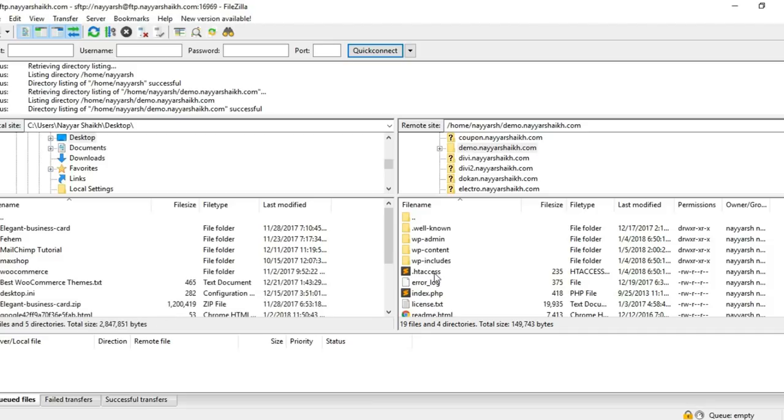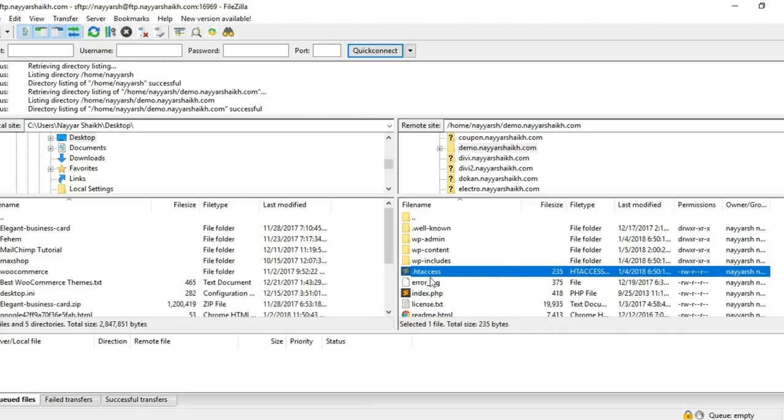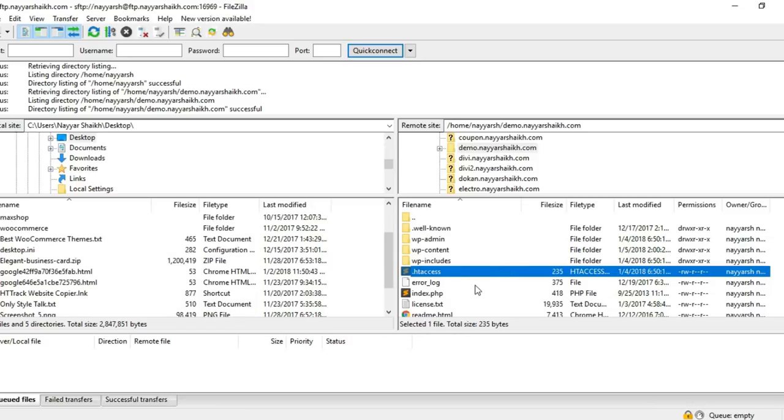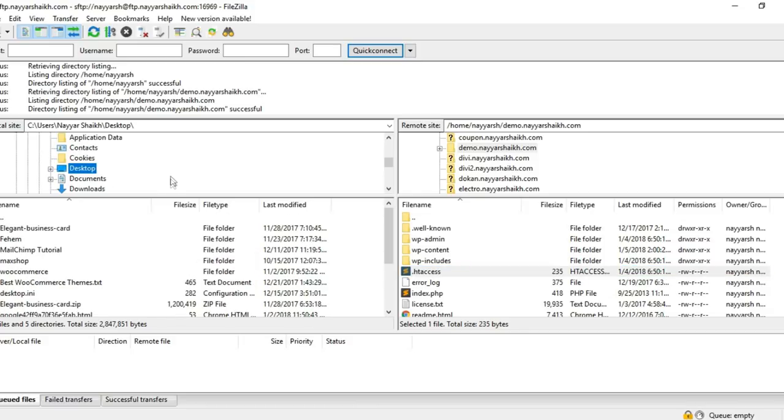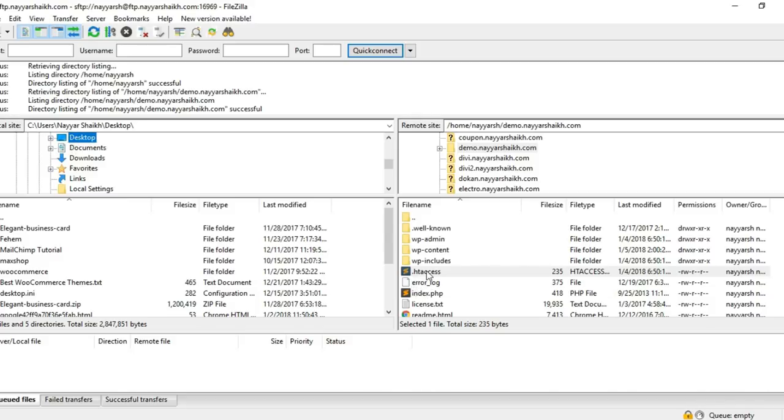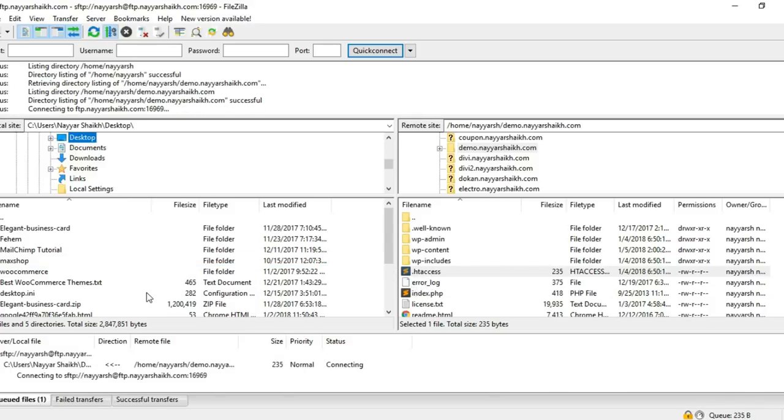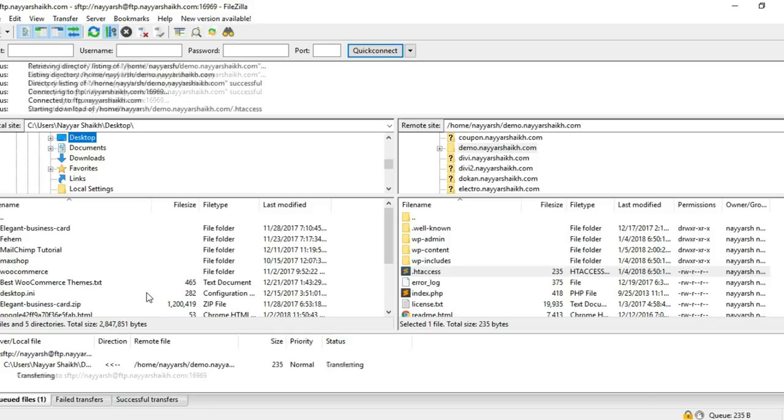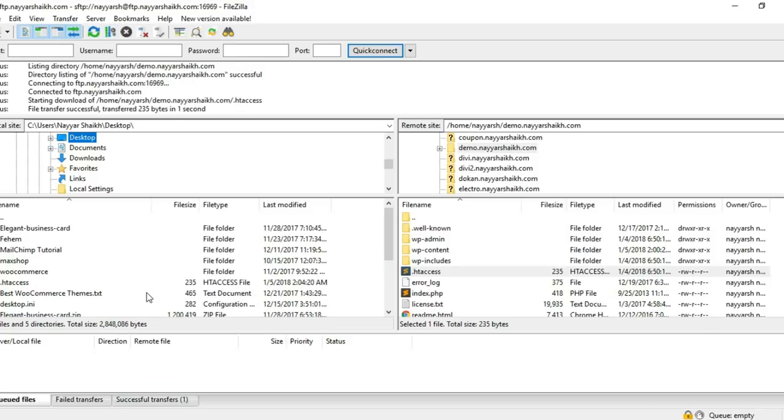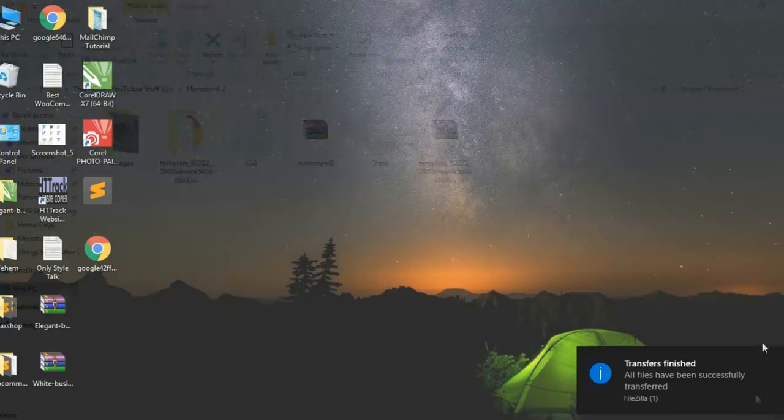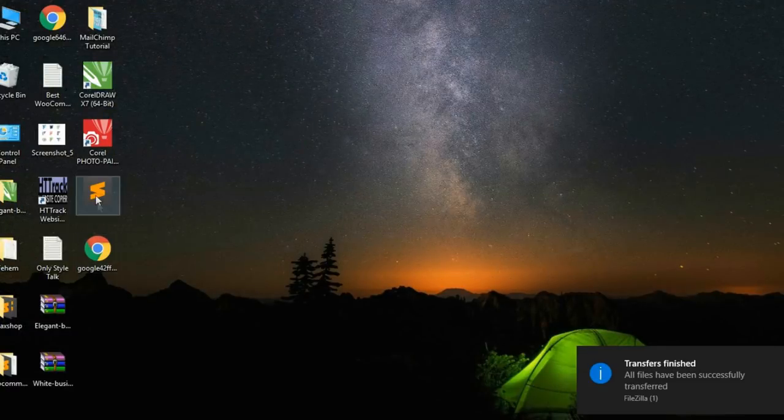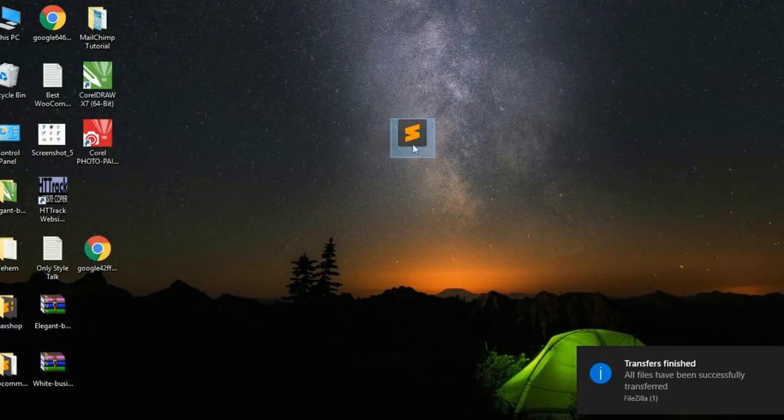Here you will see a file which says .htaccess. This is the first file. What you have to do is drag this file to your desktop. If you're not sure whether the desktop is selected, you can see here the desktop is selected. Let's drag this file to our desktop. The transfer is finished.